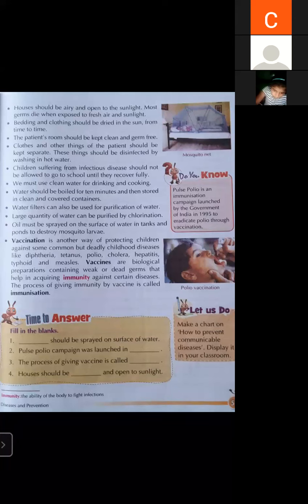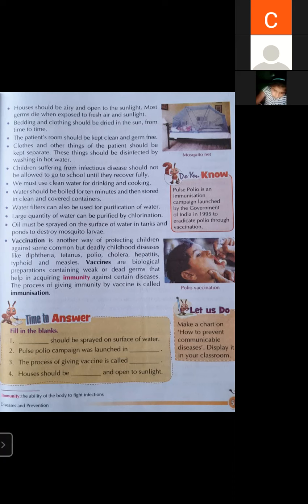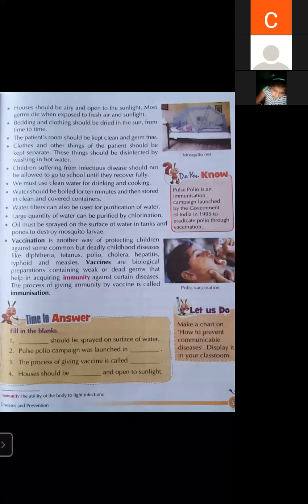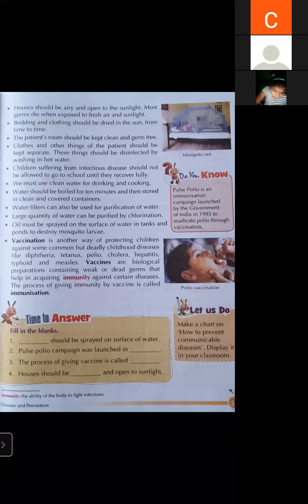The patient's room should be kept clean and germ-free. Clothes and other things of the patient should be kept separated and disinfected by washing in hot water with some Dettol or similar disinfectant. Children suffering from infectious diseases like measles should not be allowed to go to school until they recover fully.